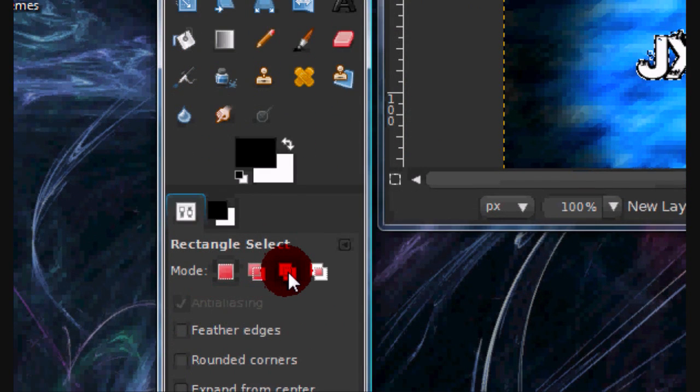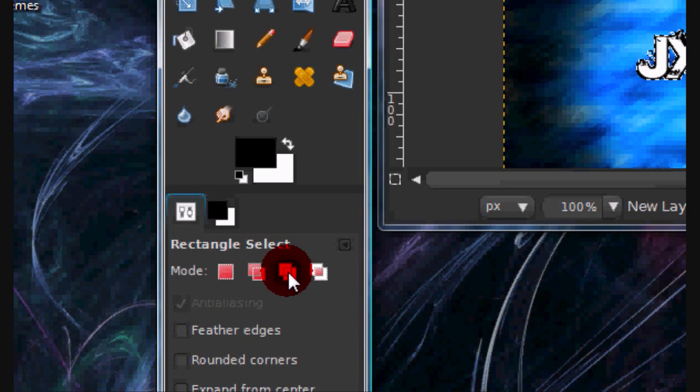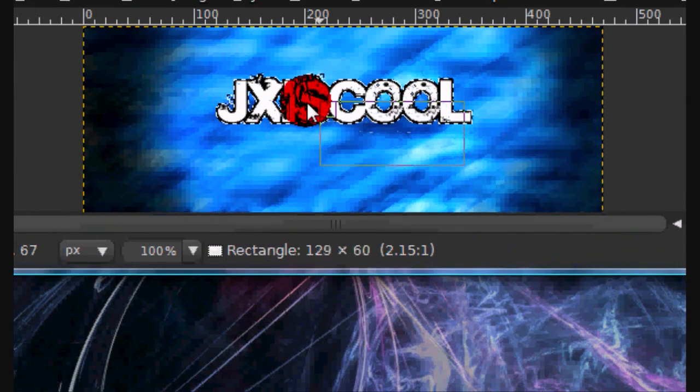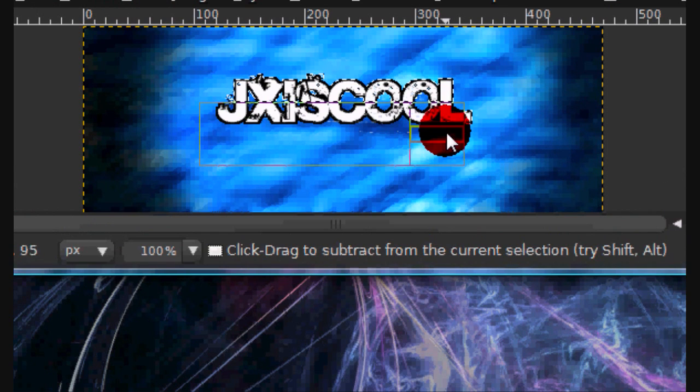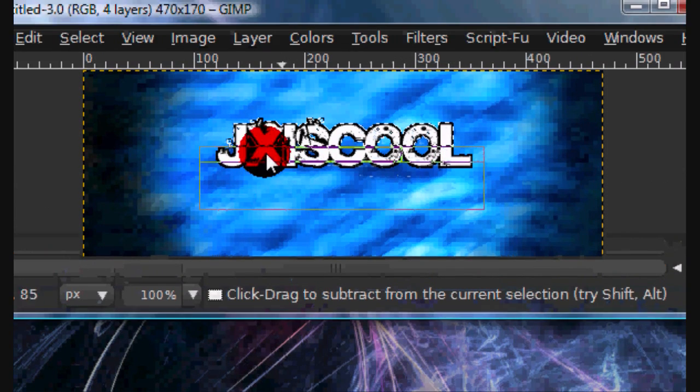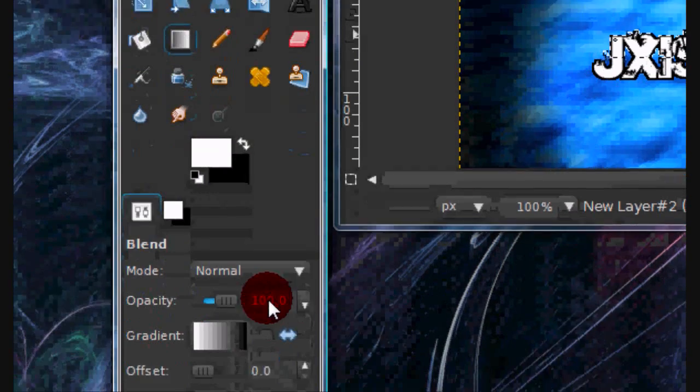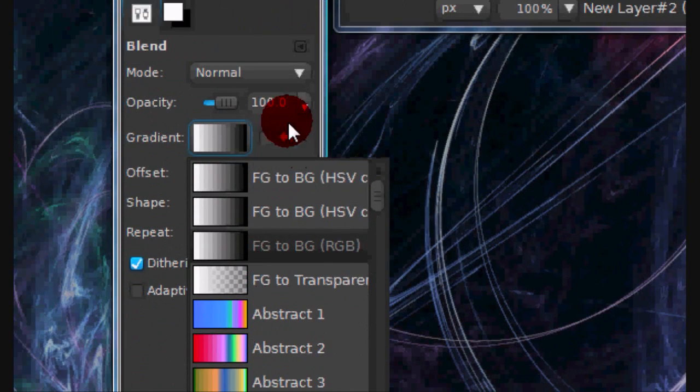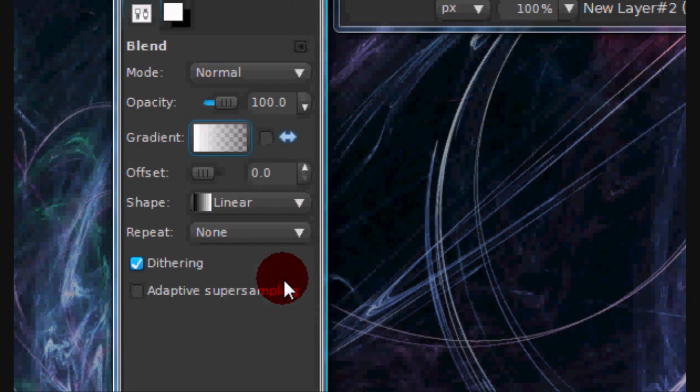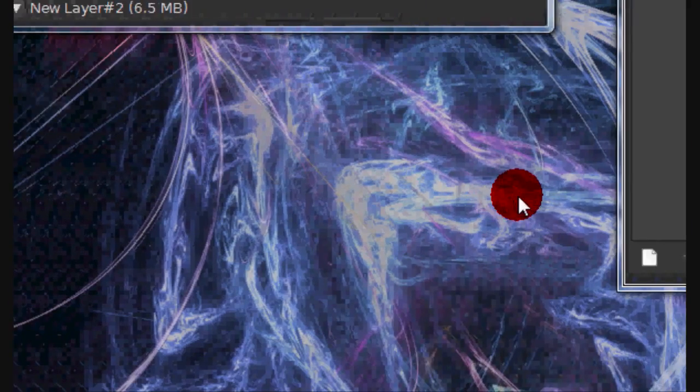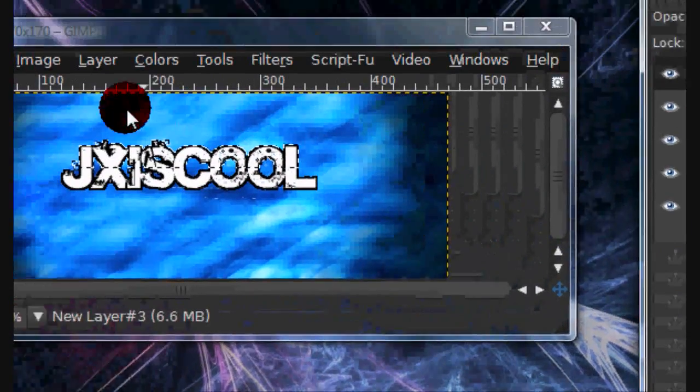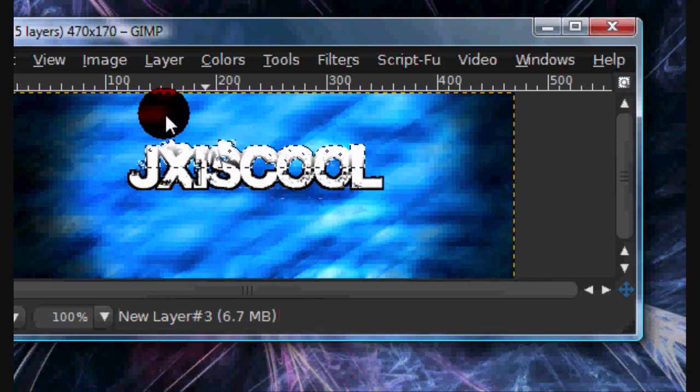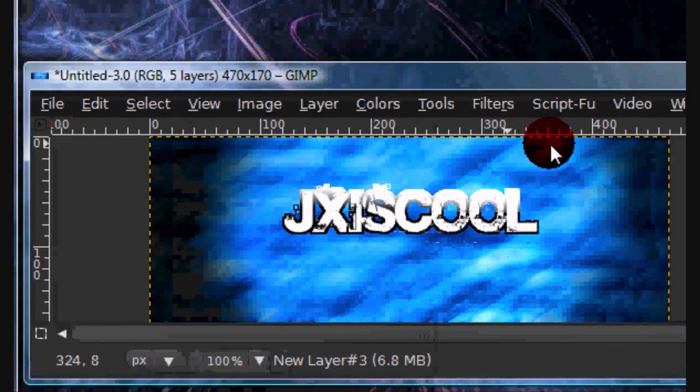Or you can just press control. And just subtract this bottom part. Now get your gradient tool, and set white as your foreground color. Now select this gradient right here, and select FG to transparent. Now make new layer and just stroke down. You can go ahead and select none. This just gives it a kind of gloss.